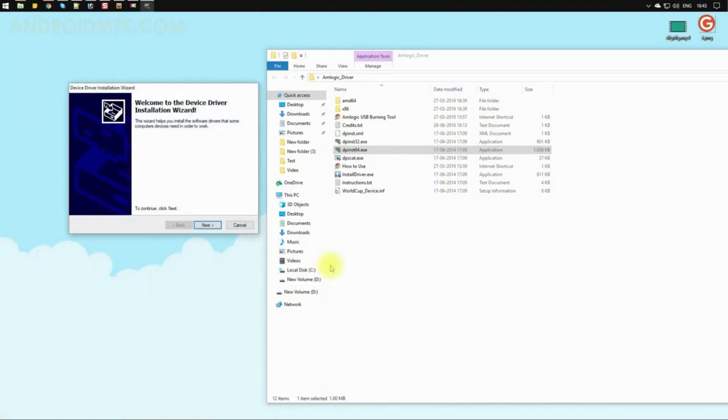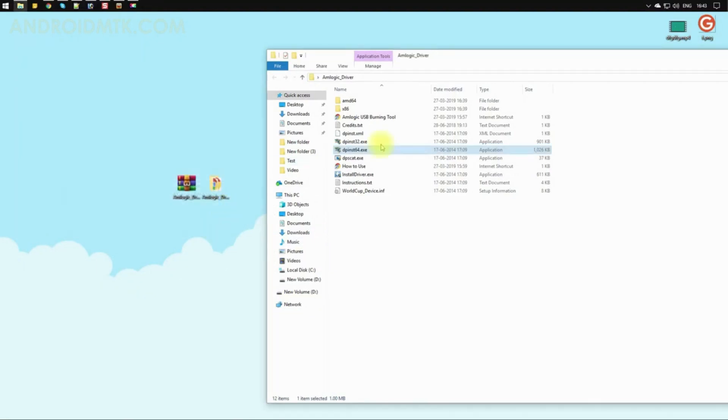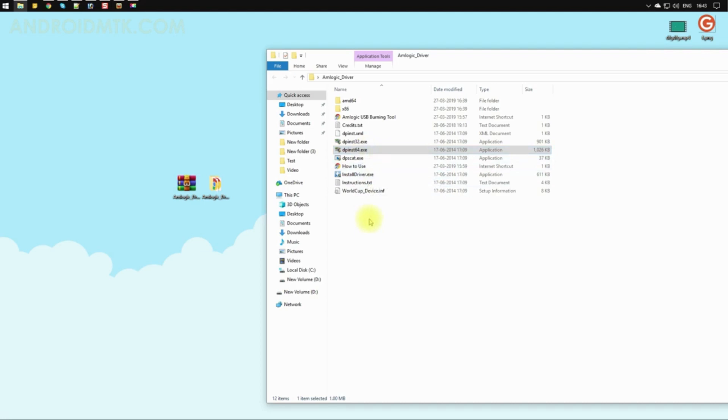Then click Next and Finish. It will also install the same driver on your computer.